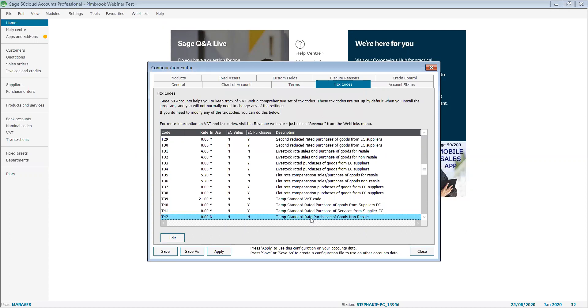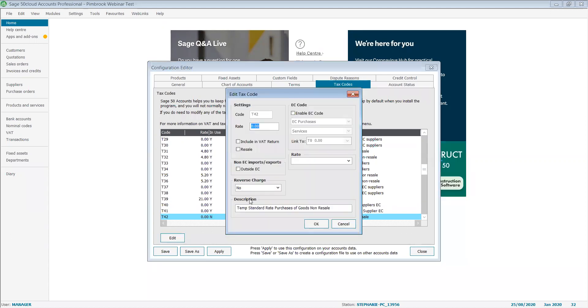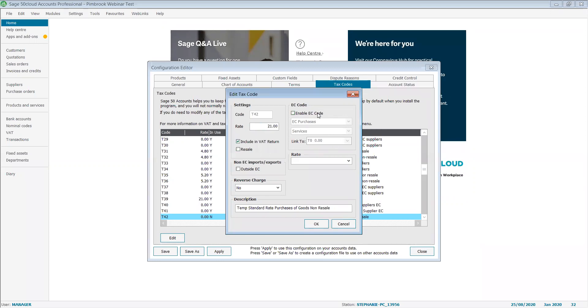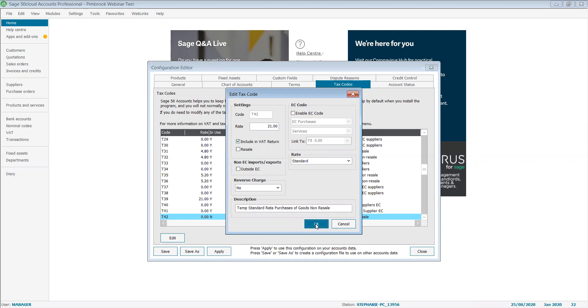The final two is T42. I'm going to click on edit, change my percentage to 21, include in my VAT return, leave my EC code unticked, and I'm going to change the rate to standard and click on okay.